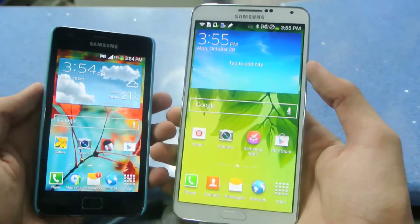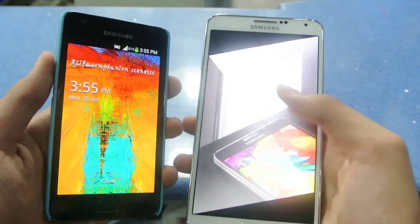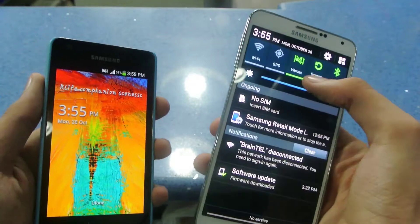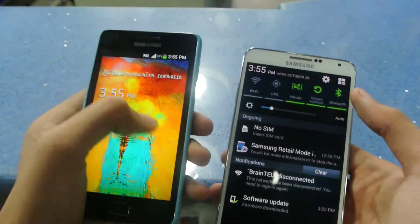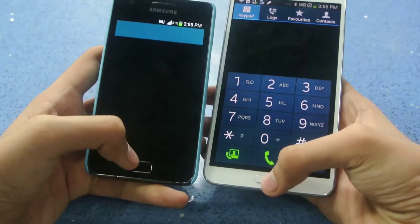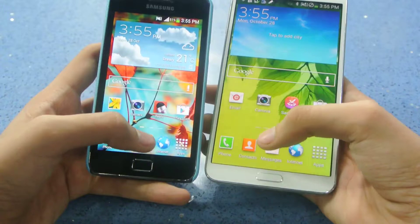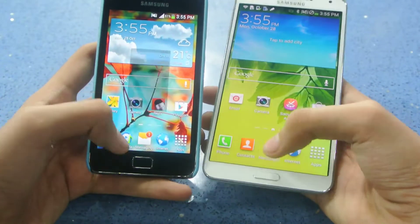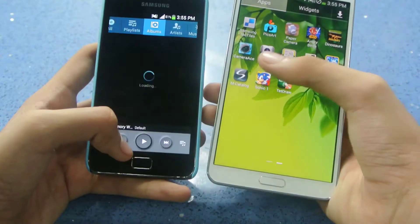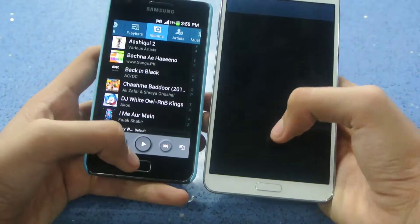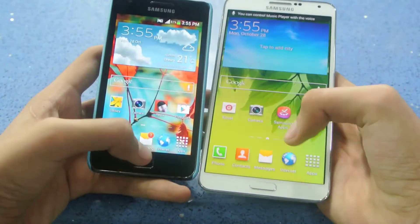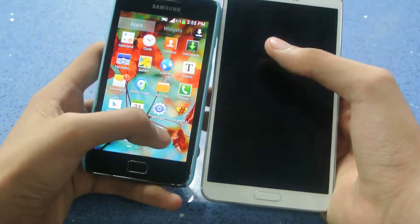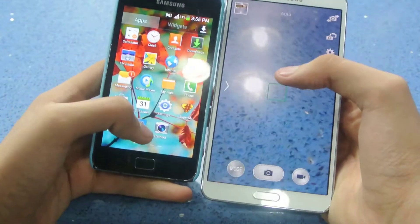You can download the Note 3 wallpaper on your devices — as you can see, I have the Note 3 wallpaper on my Galaxy S2. The dialer on both phones is the same, the messaging app is also the same, and of course the music player is definitely the same on both phones — Samsung hasn't changed anything there.